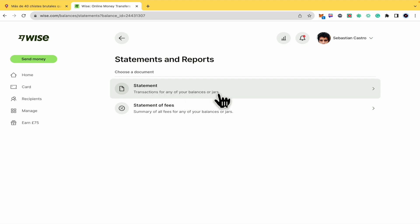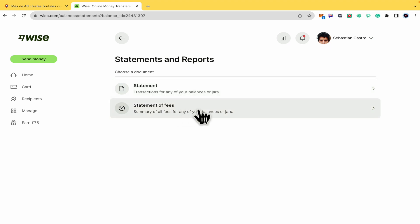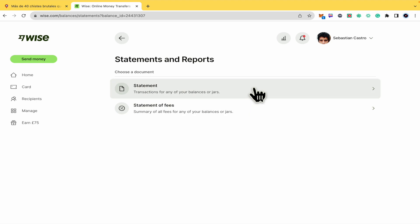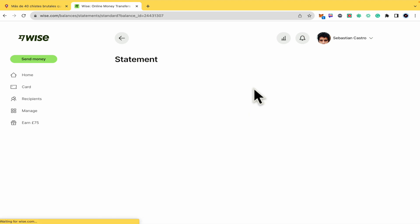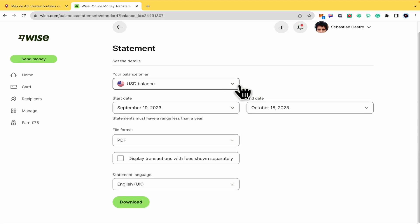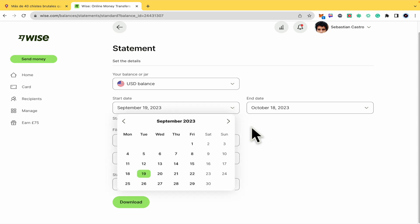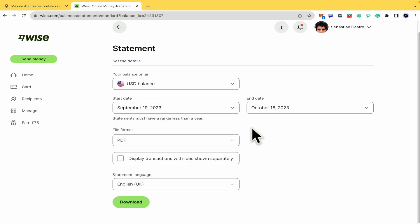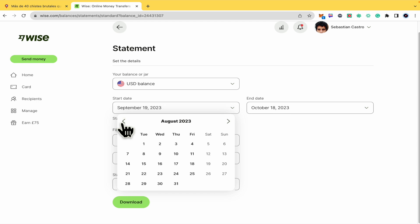You can choose just transactions for any of your balances or jars, or the statements of fees. I'm going to select the first option. The balance or jar you want will be listed here, so just be sure you select a good date range. The statement must have a range of less than a year.